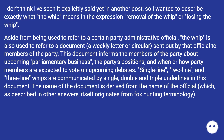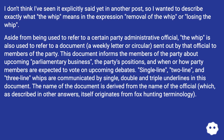Single-line, two-line, and three-line whips are communicated by single, double, and triple underlines in this document. The name of the document is derived from the name of the official, which, as described in other answers, itself originates from fox hunting terminology.